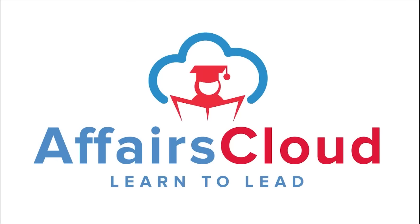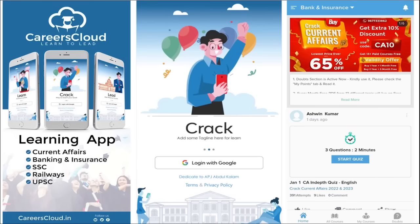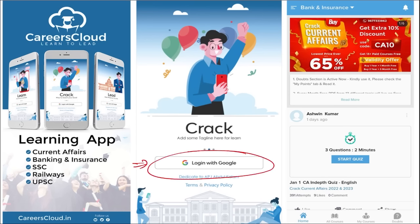Hello students, welcome to Affairs Cloud. My name is Vikas. We have an application by the name Careers Cloud, which you can download through the Play Store. Once downloaded, you can log in with your Gmail ID. I'm suggesting this application because it is the one-stop solution for all current affairs — the best platform where you can enhance your learning.